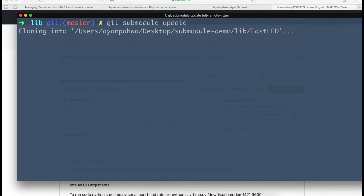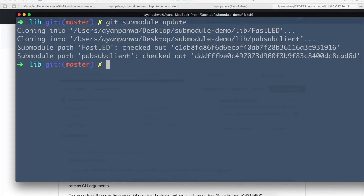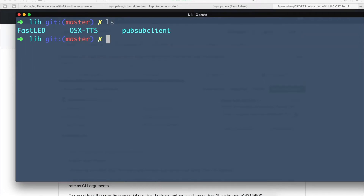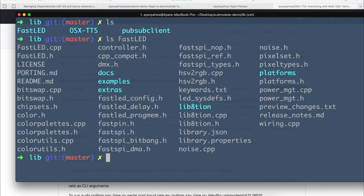These are some big projects so they will take a bit of time to clone. I'm not sure why I chose such large libraries for the demo, but never mind — we'll wait a couple of seconds and it should be done. Okay, it has been cloned and now you can see their code.